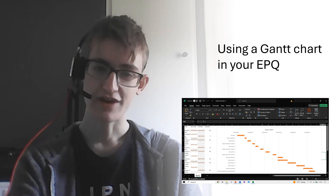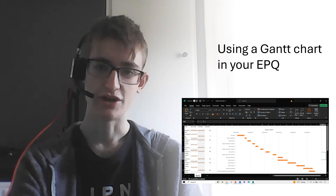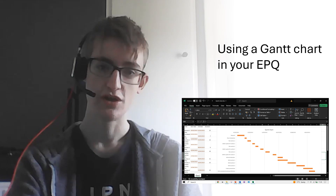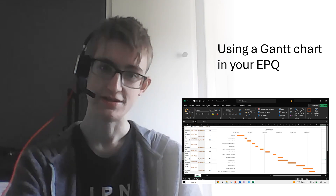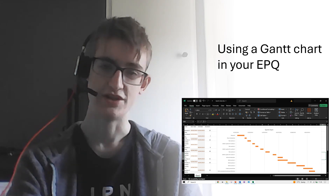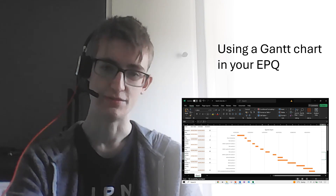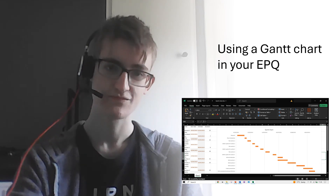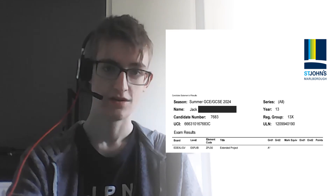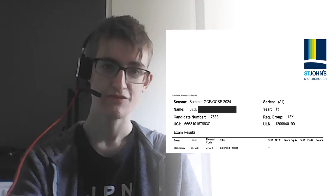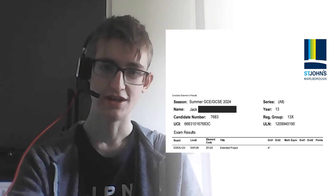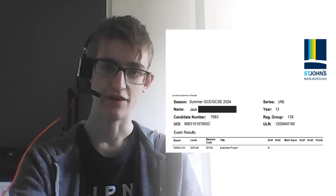I would really recommend that you create a Gantt chart for your project, and also don't forget to submit it along with your finished essay when you finish the project. So that's all for this video, thanks for watching, and don't forget to check out the other videos in this series.